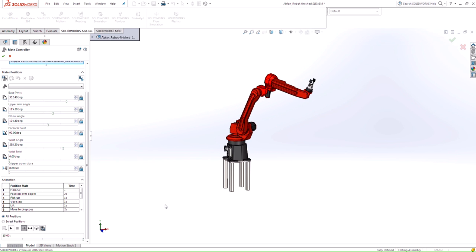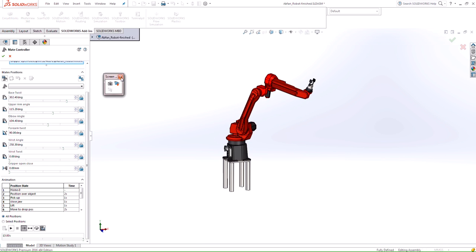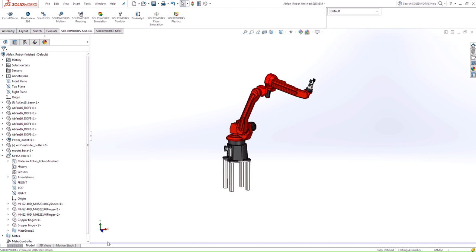Even better, now that we've specified all the positions and created this nice animation, we can export this out to an actual video. We can export out to an animation file. If we have PhotoView 360, we can use the PhotoView 360 render so we can get a nice looking video as well for this actual animation.